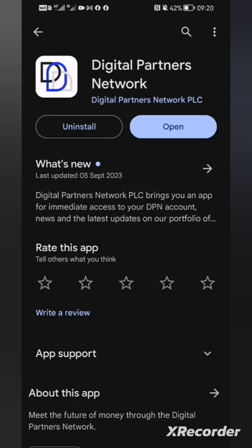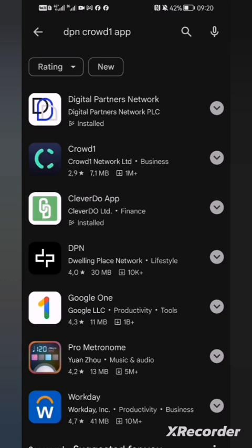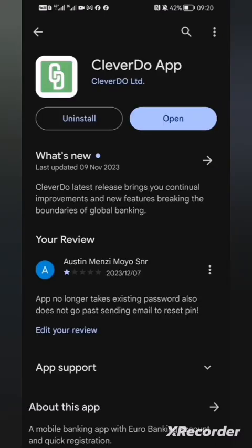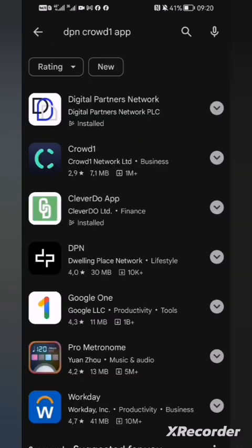If we go back, there is also CleverDo. You also need to uninstall and reinstall it, or update it to the latest version. I would suggest you uninstall and reinstall — then you will be ready to go. Now let's go back to DPN.